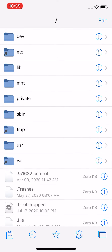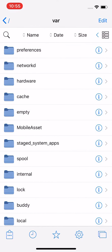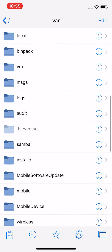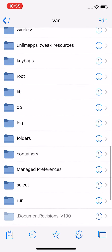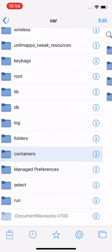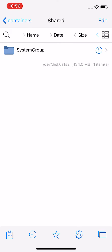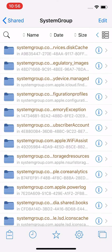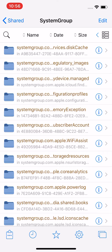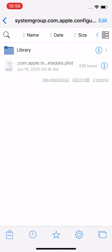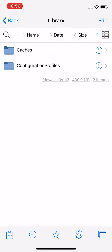Once you open Filza, go over to var, then scroll down and tap on Containers. After that, go to Shared, then System Group. From there, go to systemgroup.com.apple.configuration, and look for Configuration Profiles right there — tap on it.